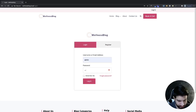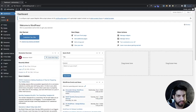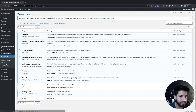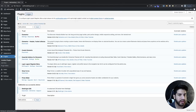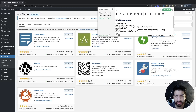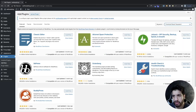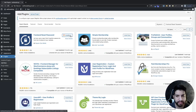Go ahead and log back in. Now we're going to go into our dashboard and then into our plugins area. Click on Add New and we're going to install a plugin called Front End Reset Password. I'll have that name down in the description so you can grab it. Go ahead and install it and then activate it.